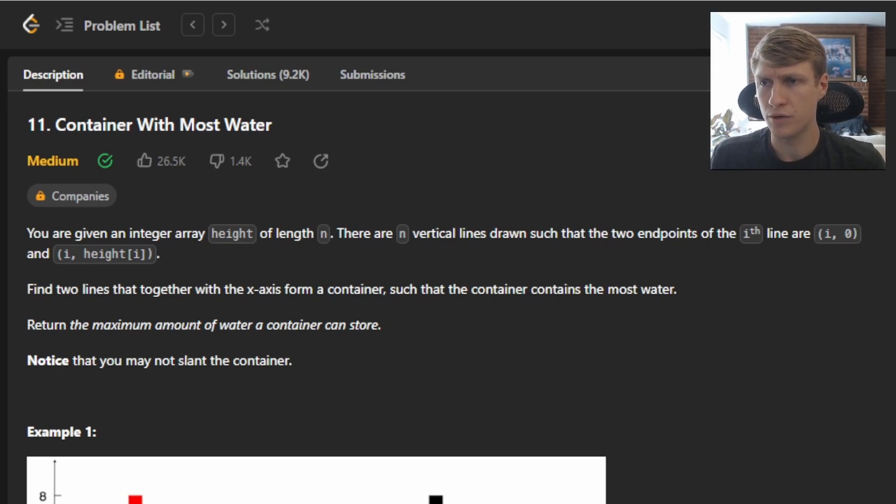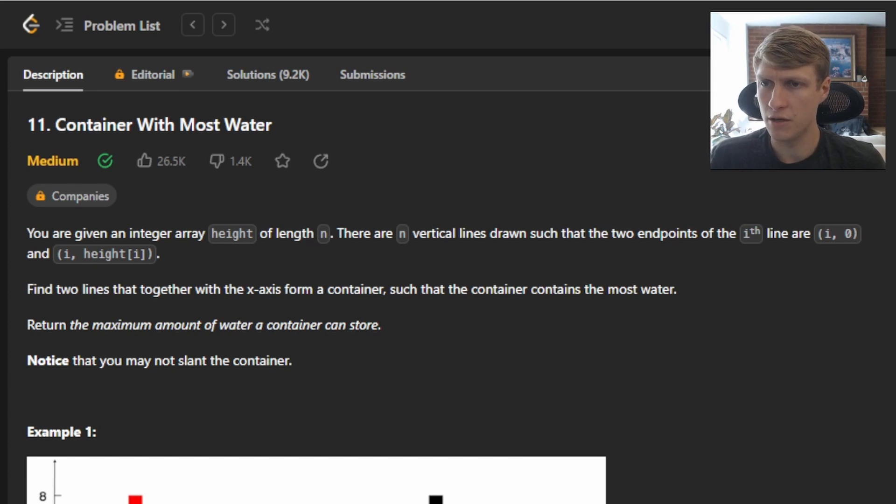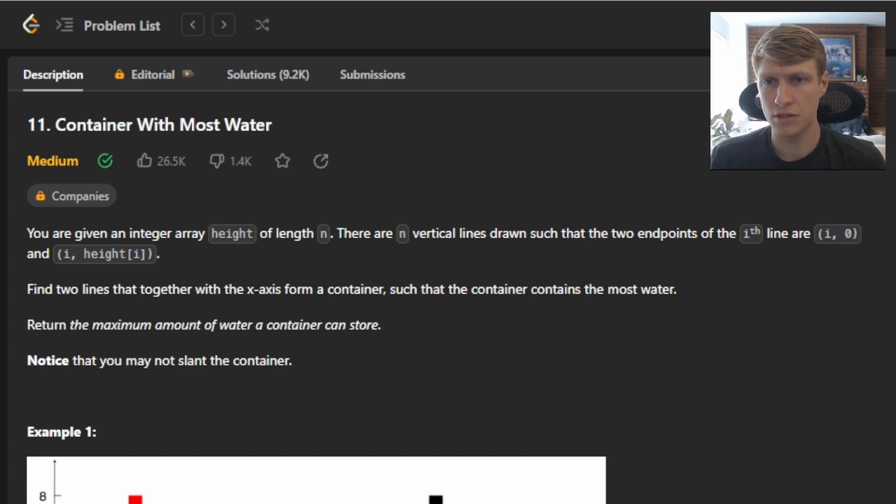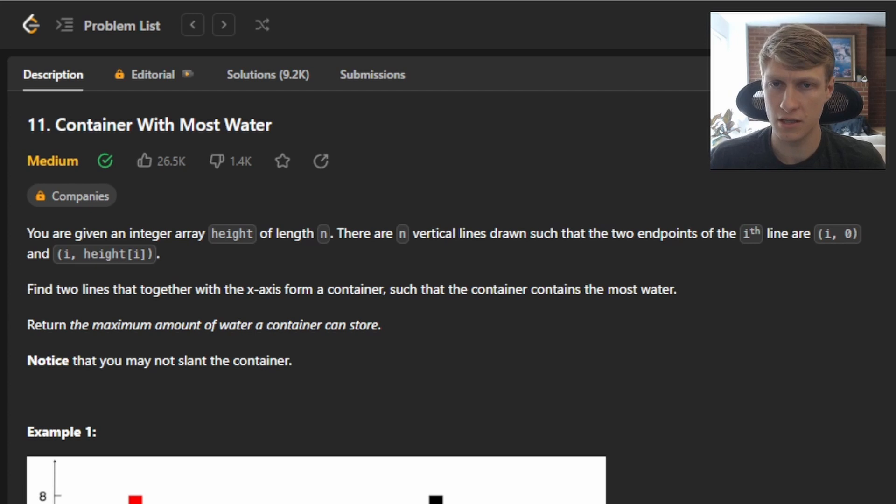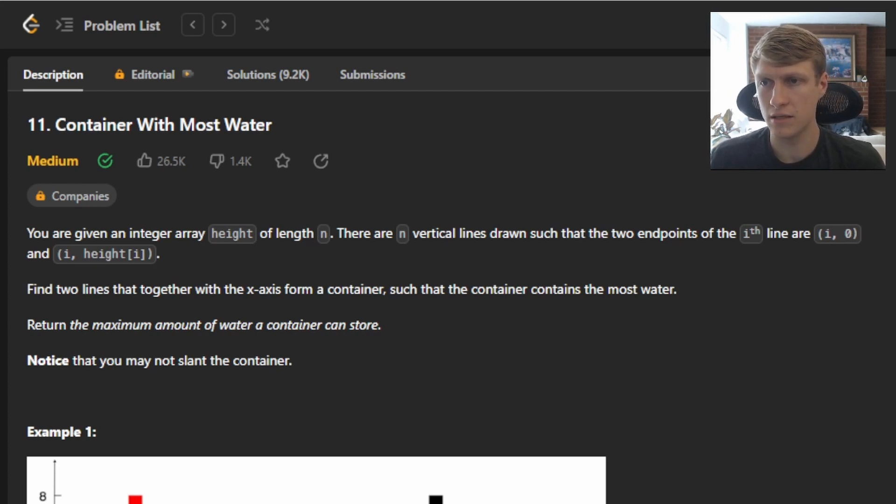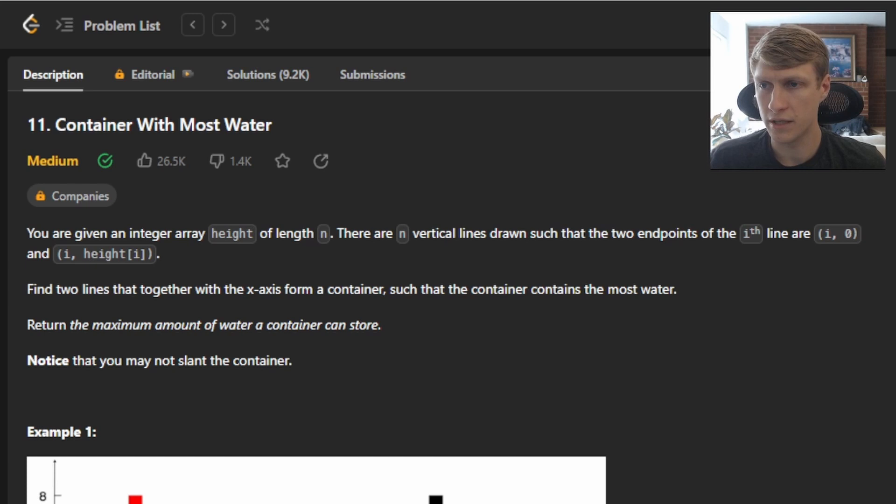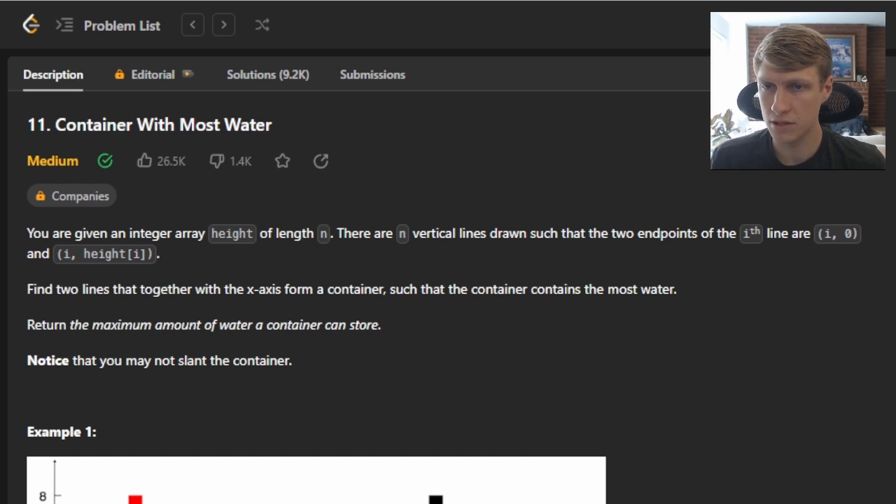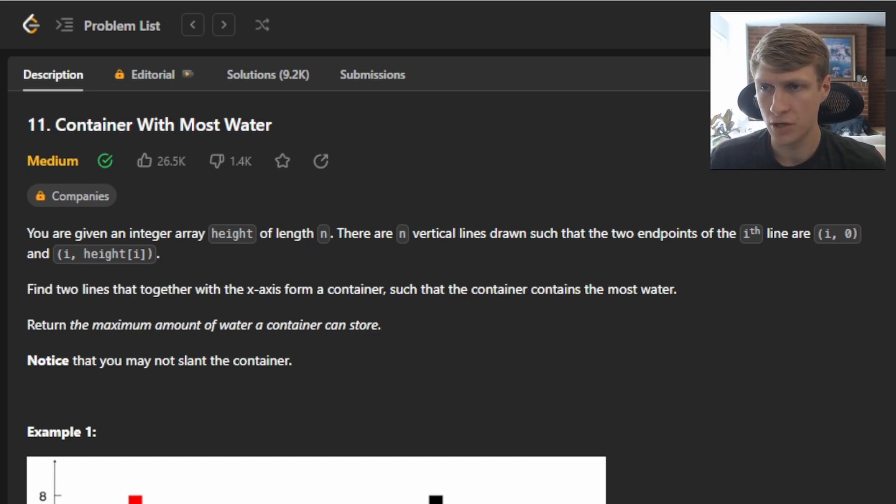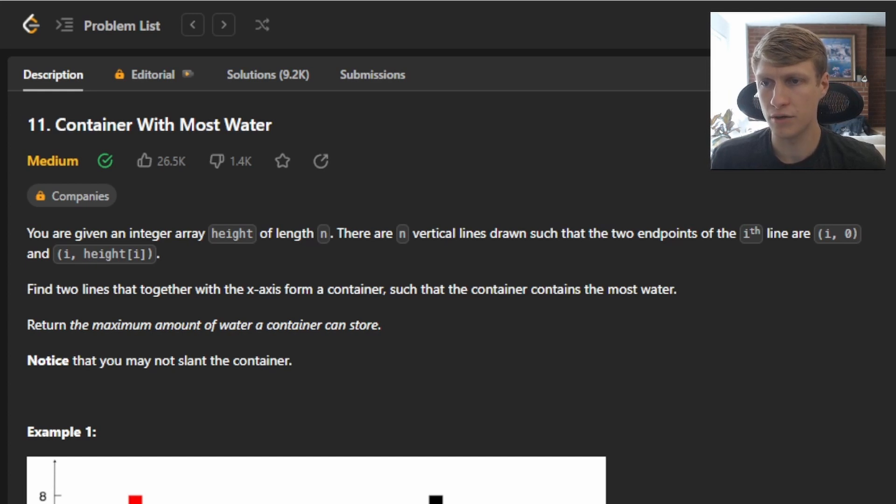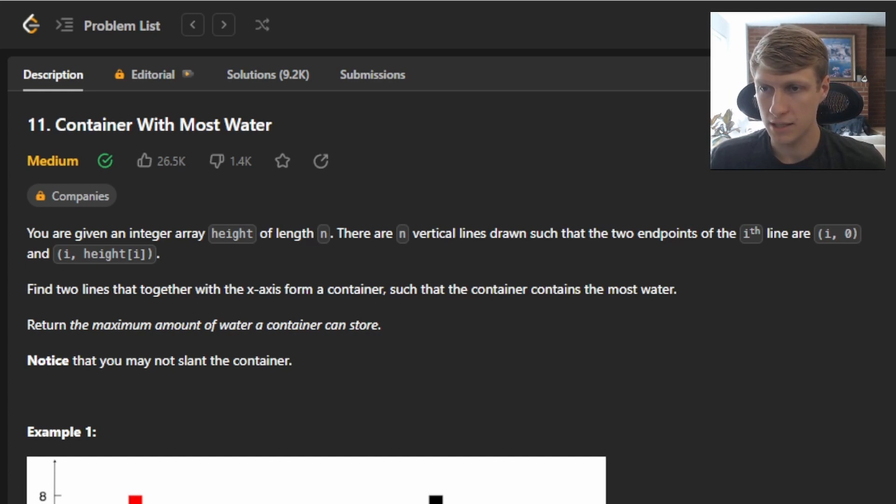In this problem, we are given an integer array height of length n. There are n vertical lines drawn such that the two endpoints of the i-th line are i, 0 and i, height[i]. Find two lines that together with the x-axis form a container such that the container contains the most water. Return the maximum amount of water a container can store. Notice that you may not slant the container.